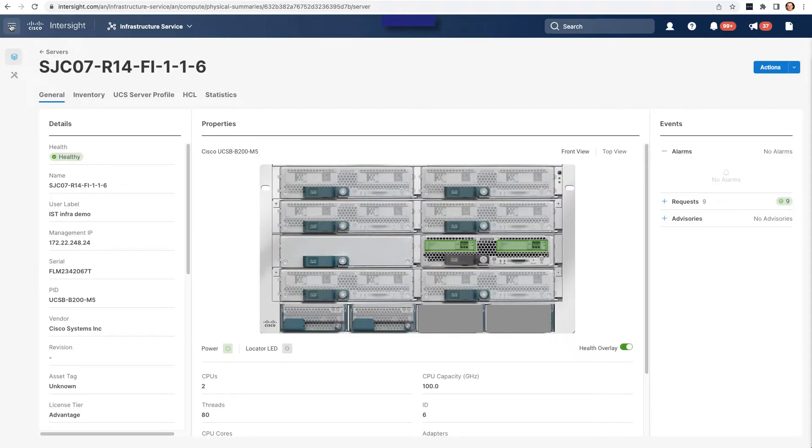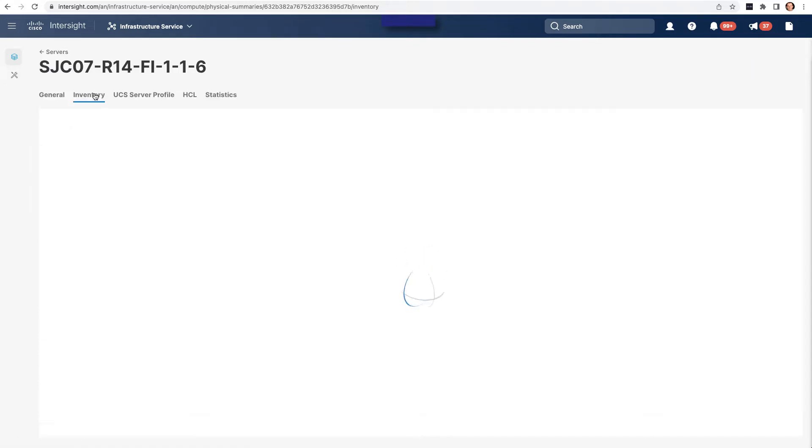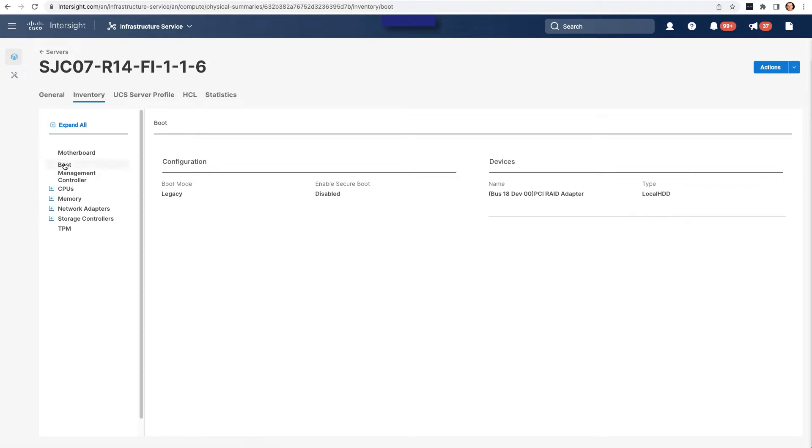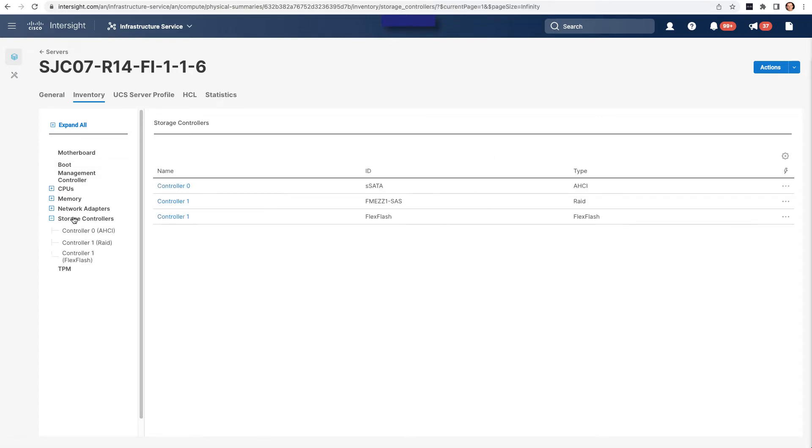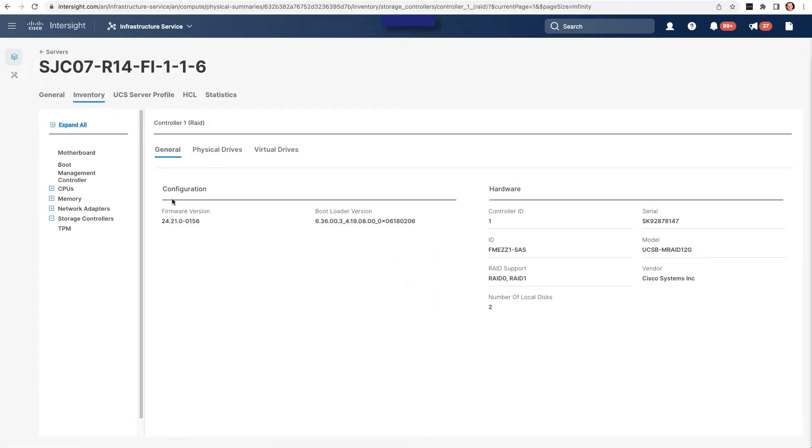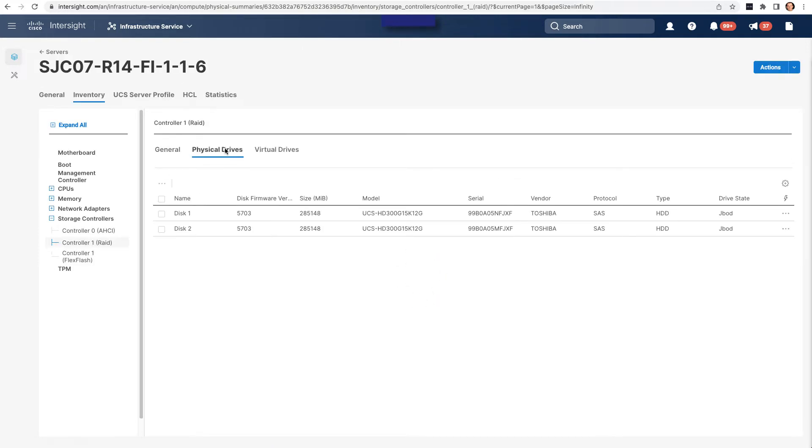And looking at the server details page, I can go in and take a look at the server's inventory. This will give me an idea on boot devices that are present, the storage controllers those are under, and what drives are actually present. So here I've got physical drives in JBOD mode, and I'll use that when I actually go in and do the OS install to tell the OS install feature where to install and what mode those drives are currently in.